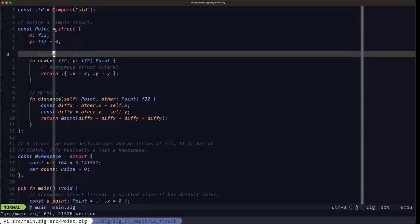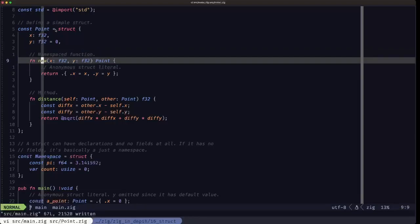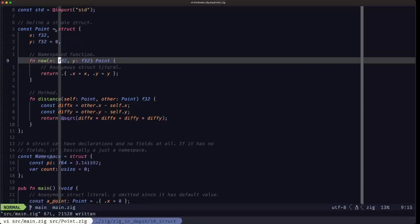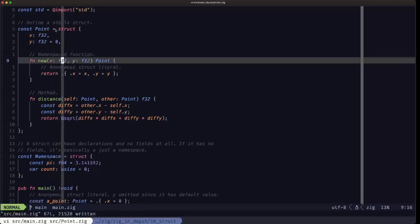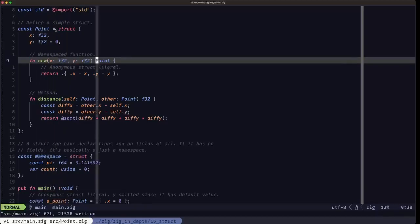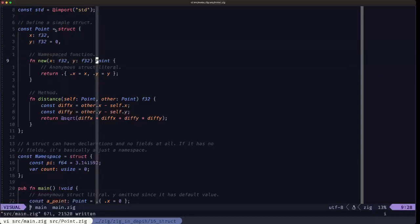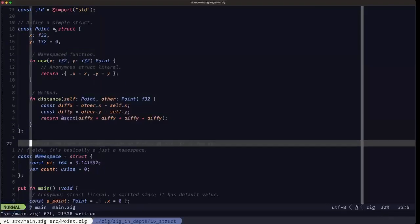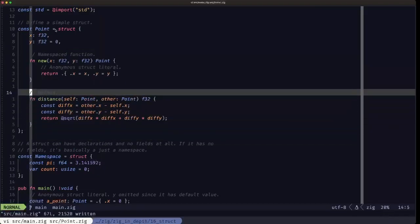Here we have an example of what we call a namespace function. Why is it a namespace function instead of a method? Because it doesn't have its first parameter being of the struct type itself. It just has a couple of parameters like any other function. We call it a namespace function because, as we'll see, we use the type name when we want to call that function — so it's basically part of the namespace defined by this struct.